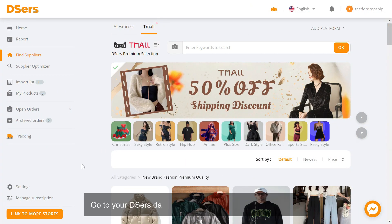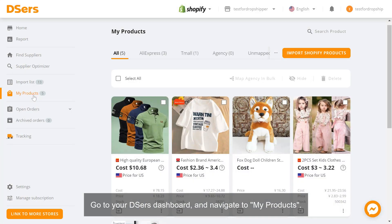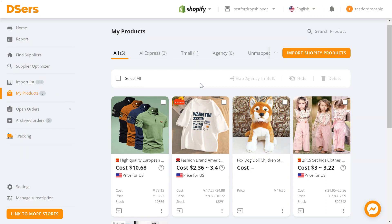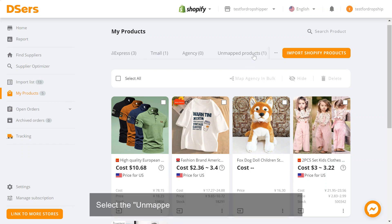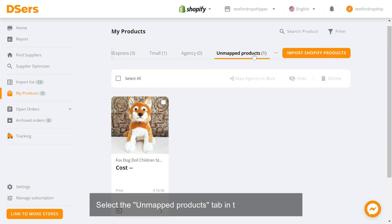Go to your Deezer's dashboard and navigate to My Products. Select the Unmapped Products tab in the navigator bar.